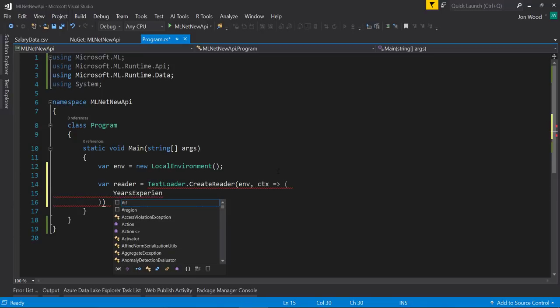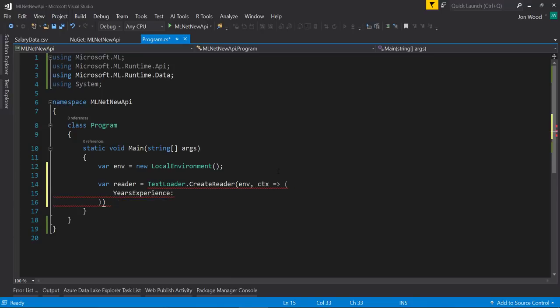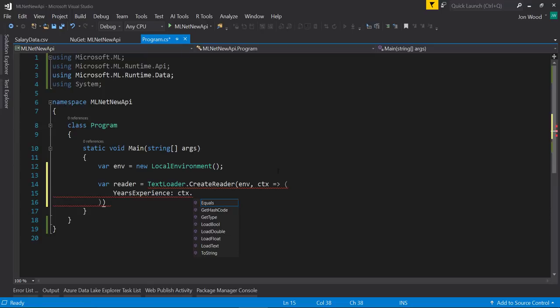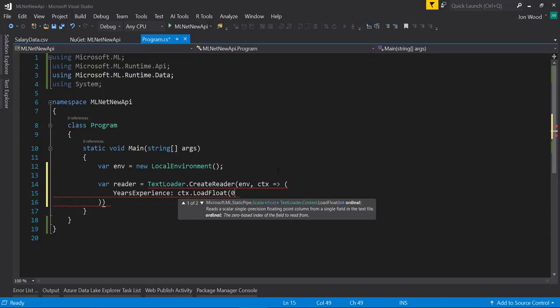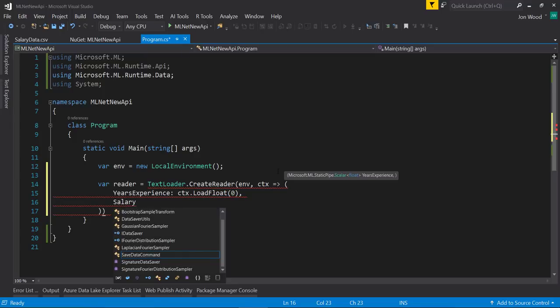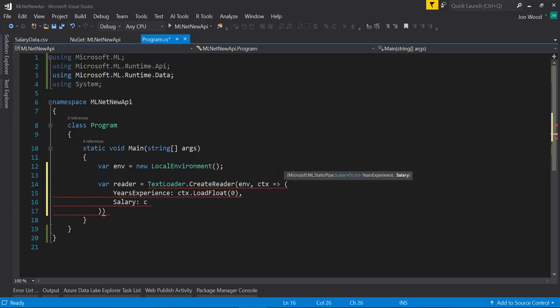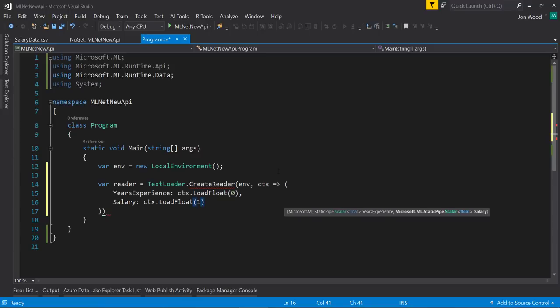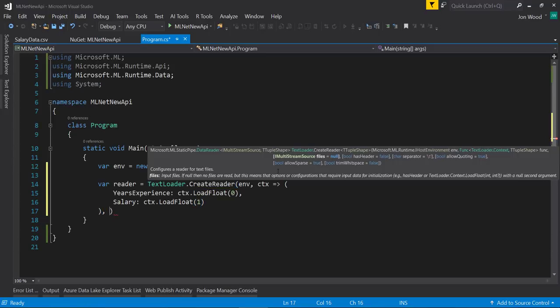Our first column is the years of experience. Using the context, I'll say that it's a float with a position of 0. Then I'll say the second column is salary and that it's a float with a position in the file as 1.